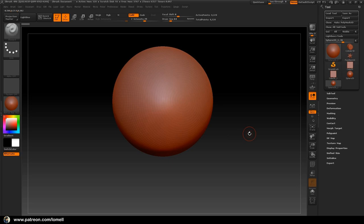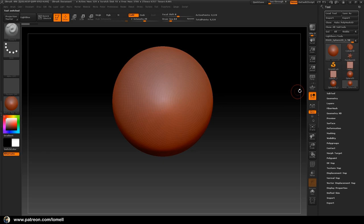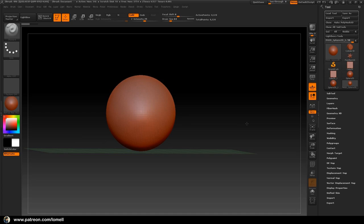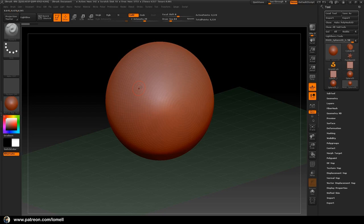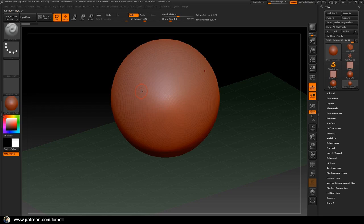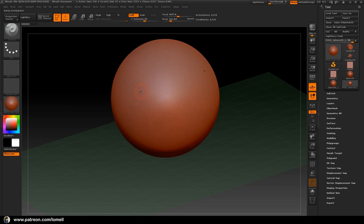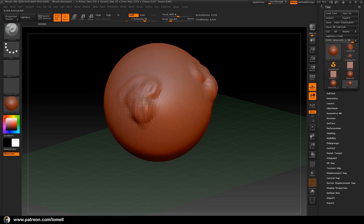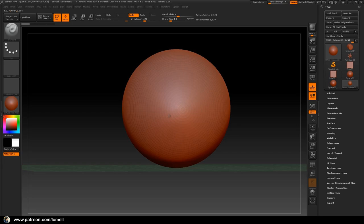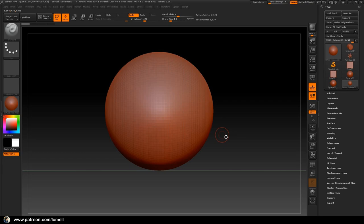We have to click the Make PolyMesh3D button every time we create an object in the working space. Let me click that now so we can 3D sculpt on our object. Let's also click the Floor button so we can see where we're looking. Press the letter X on the keyboard — that enables mirror mode, so if we do brushing on one side it will also happen on the other side.